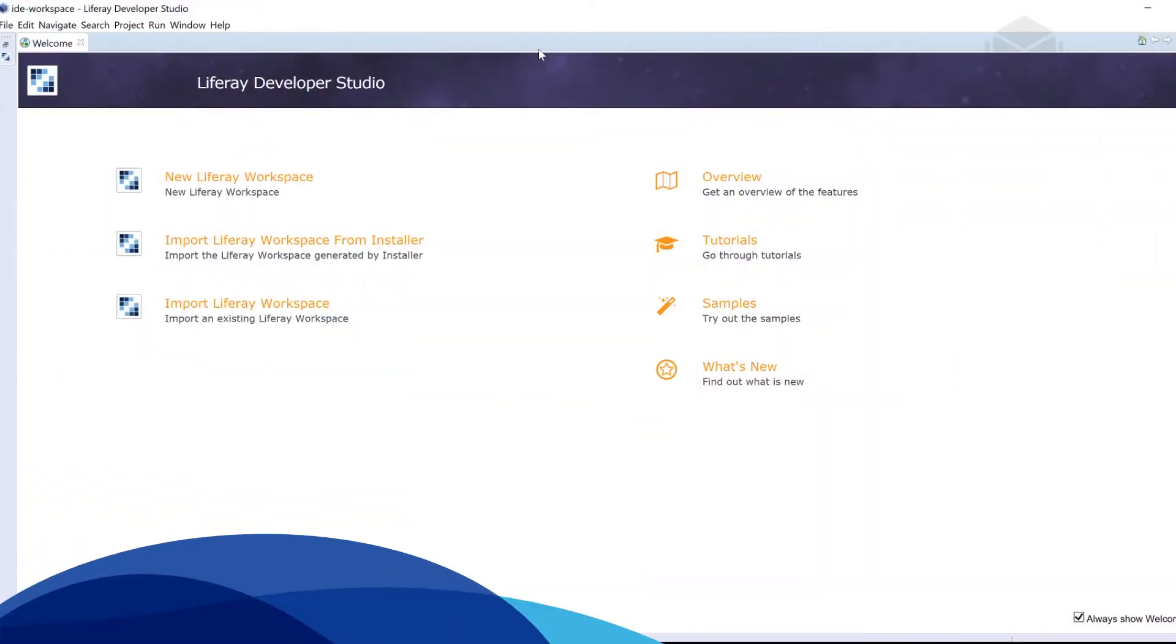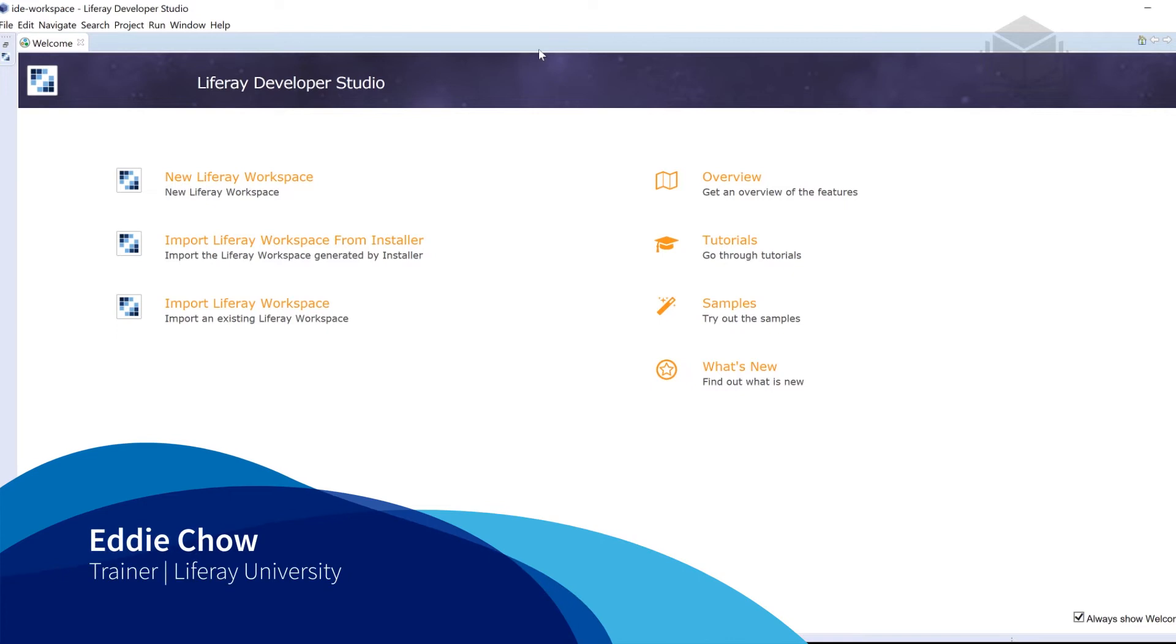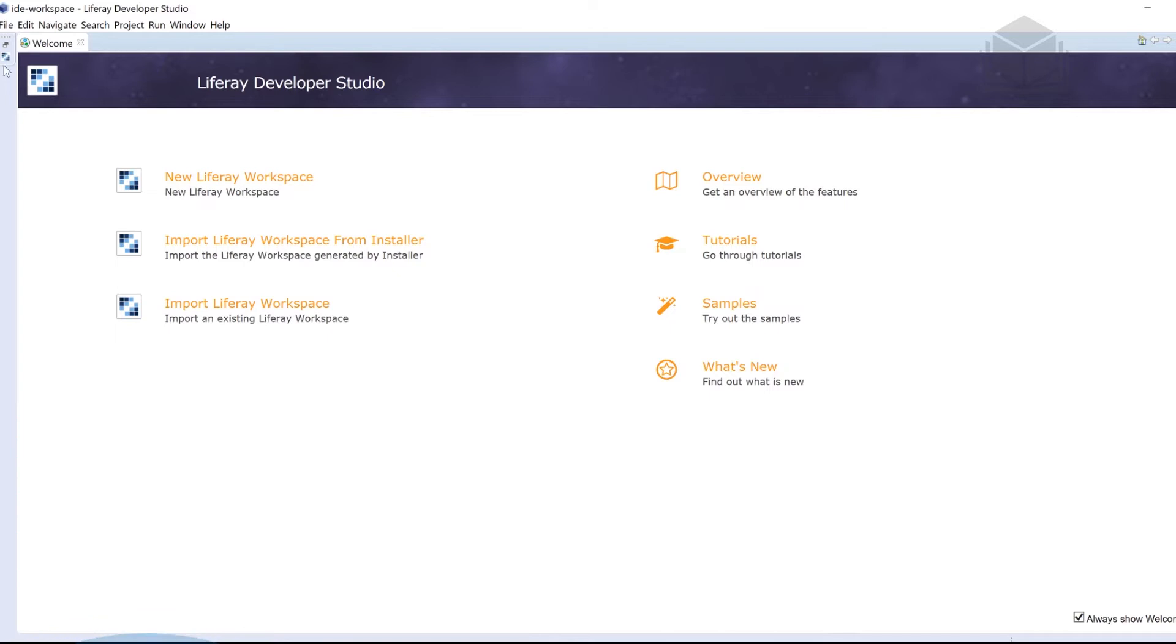This is HelloOSGI. Let's take a look and see how we're able to create our first project using OSGI.